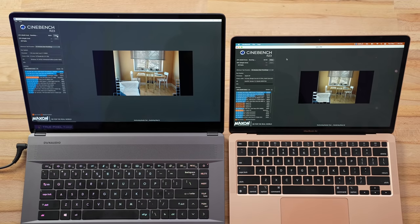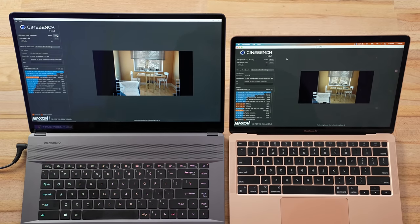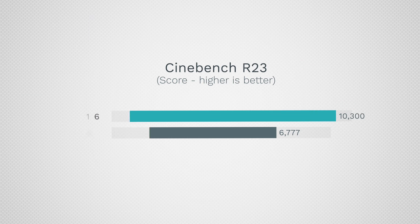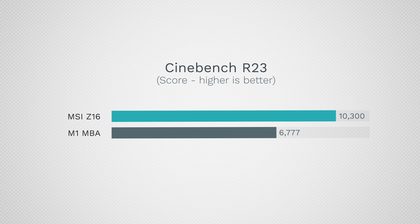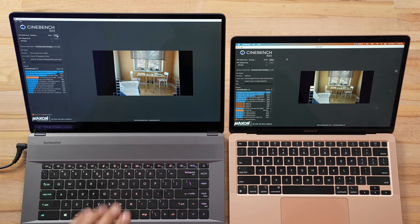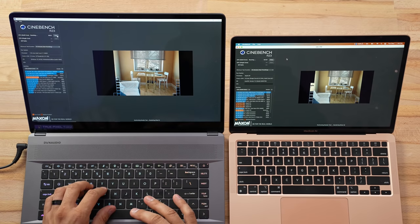Now as far as max CPU performance with the MSI plugged in, it gets about 48% more performance than the M1 chip that is thermal throttled in the M1 MacBook Air. So that is a pretty significant difference.